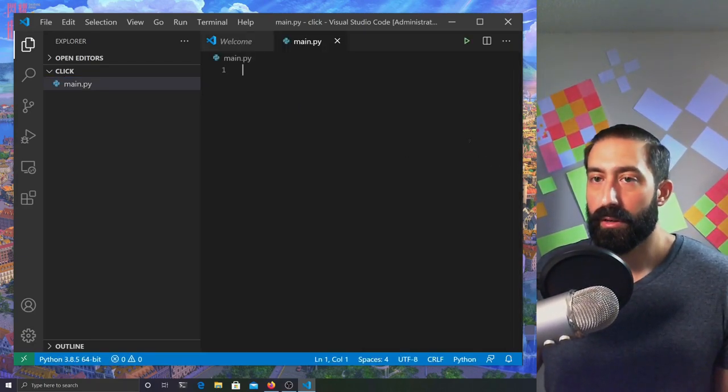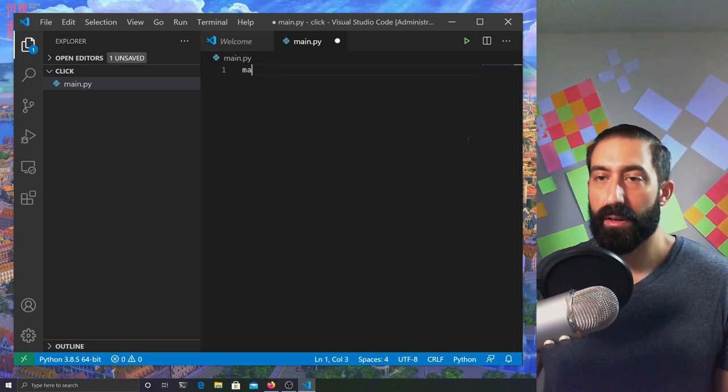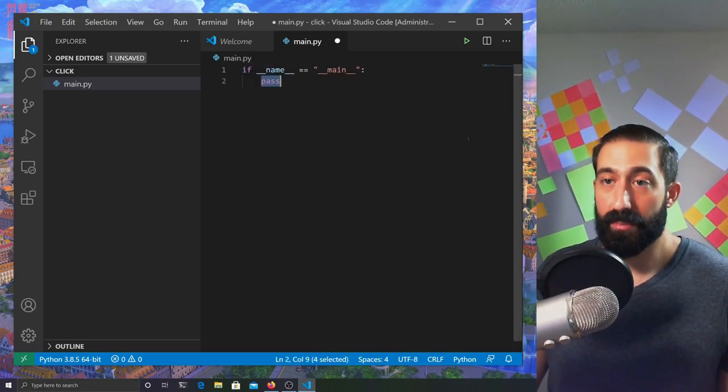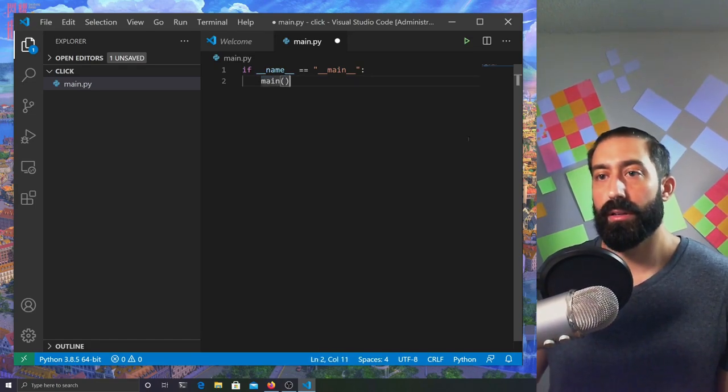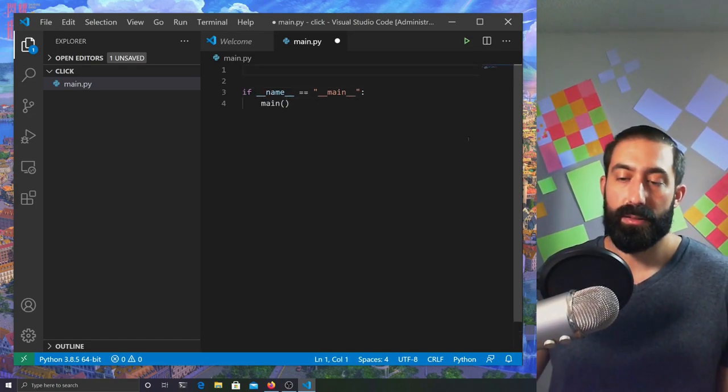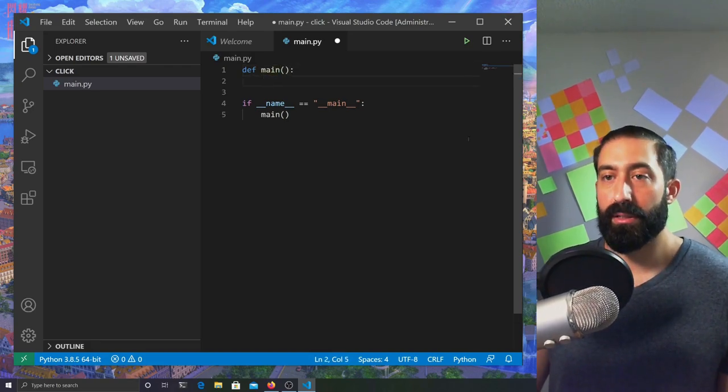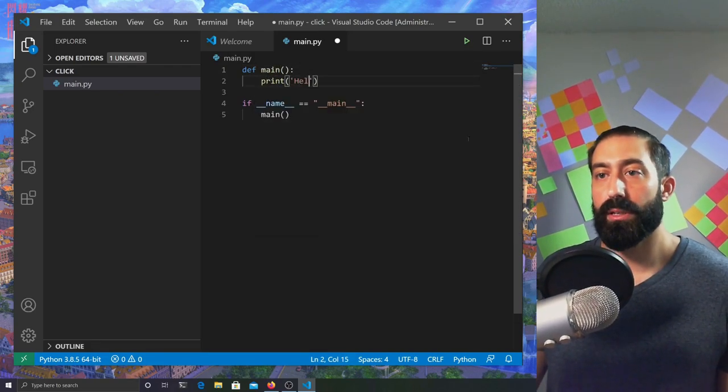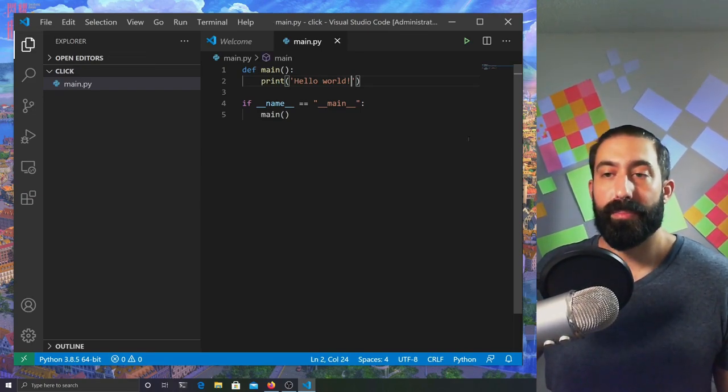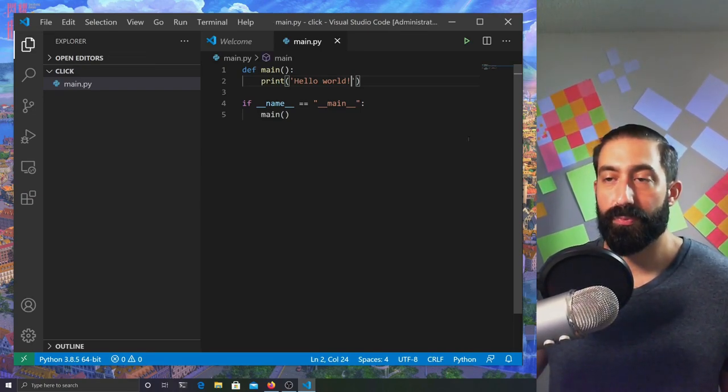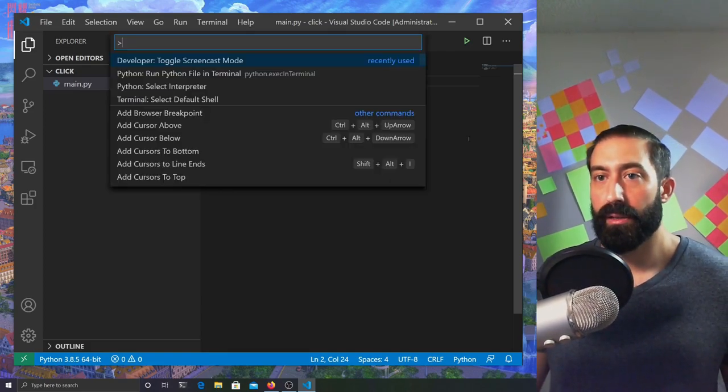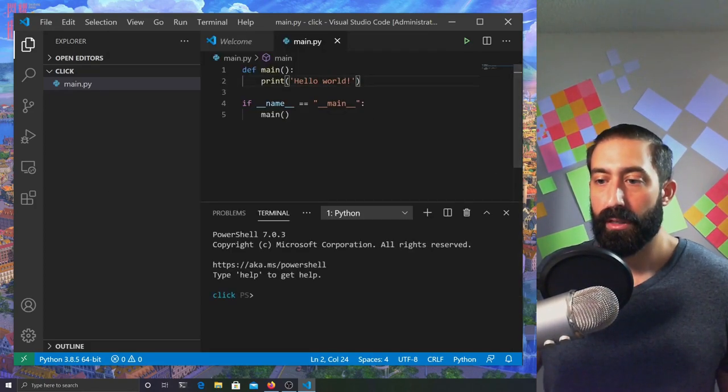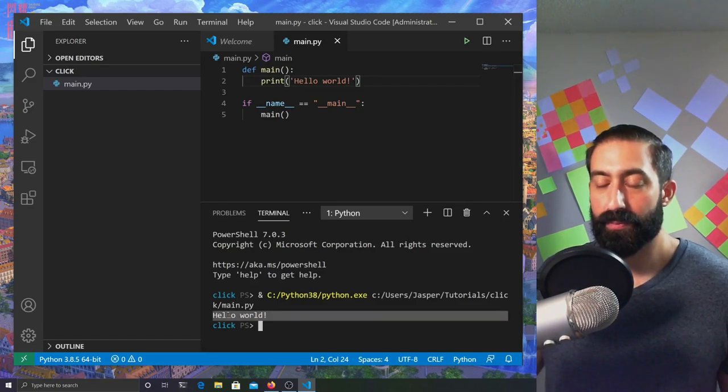Just to get things started, let's do a hello world. I have the Python extension installed, so I'm going to use the main snippet, defining a main function and print hello world. I'm going to open the menu again and run this Python file in the terminal. We should see hello world, which we do.